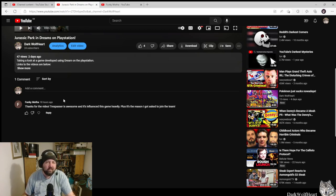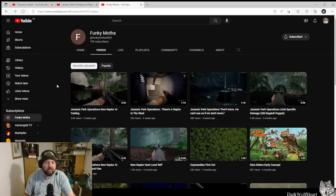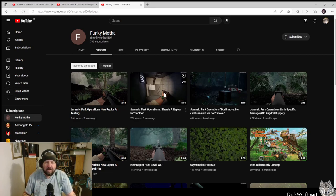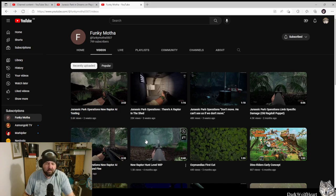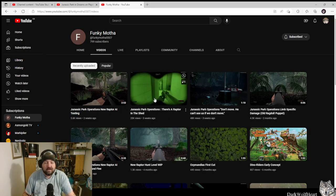So I thought, why don't I go and have a look at this person's page. They've got a few videos out about it. I won't watch all of them, I'm just going to watch this one: Jurassic Park Operation - There's a Raptor in the Shed.